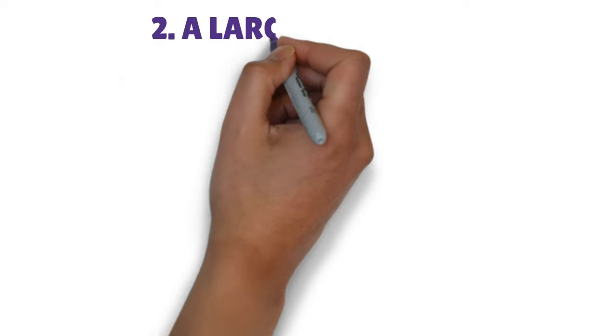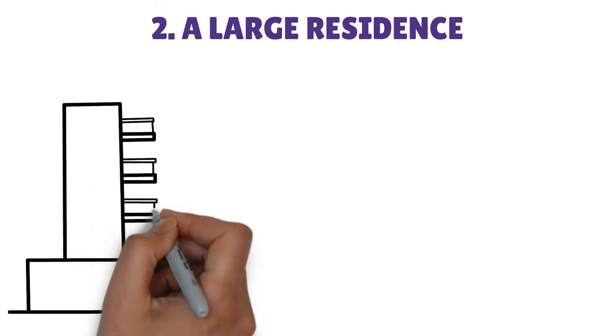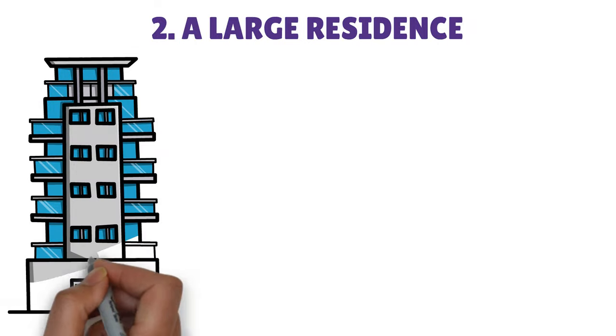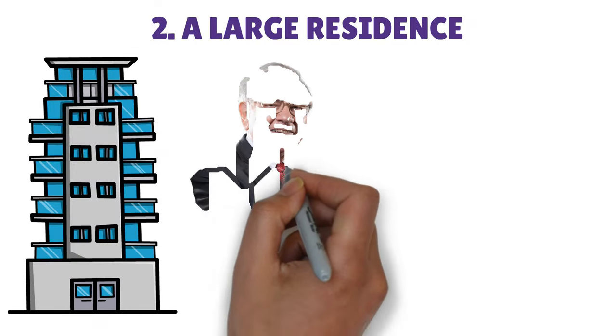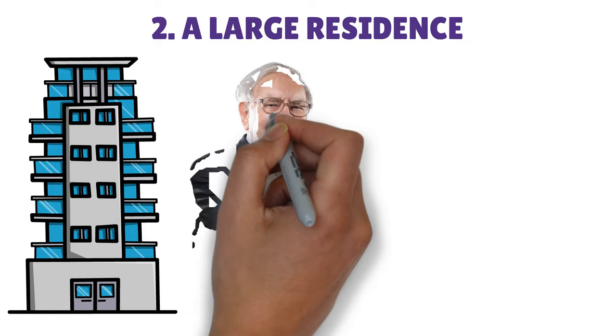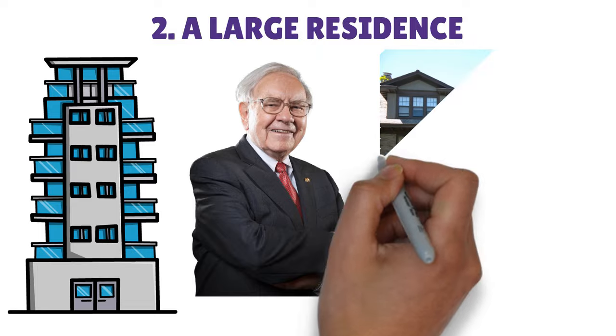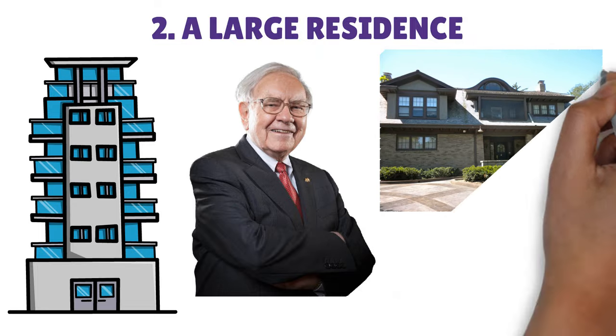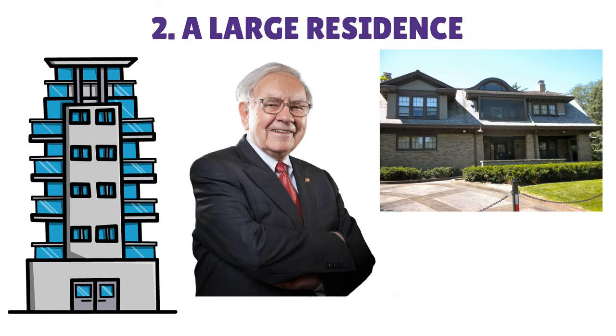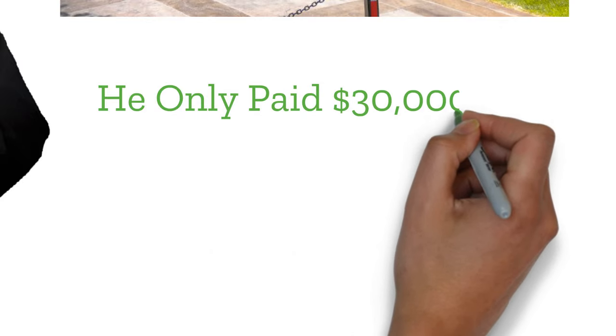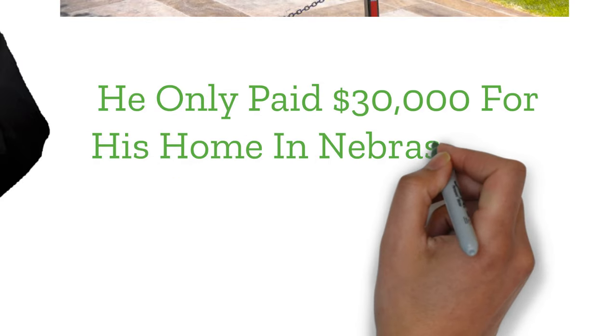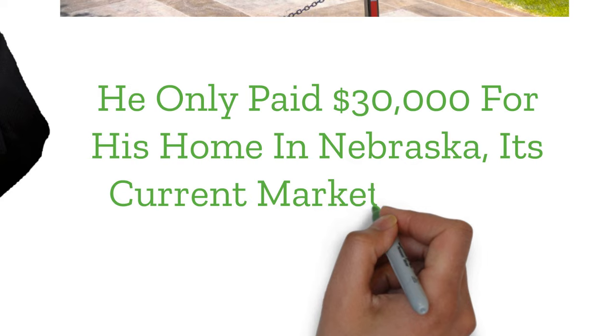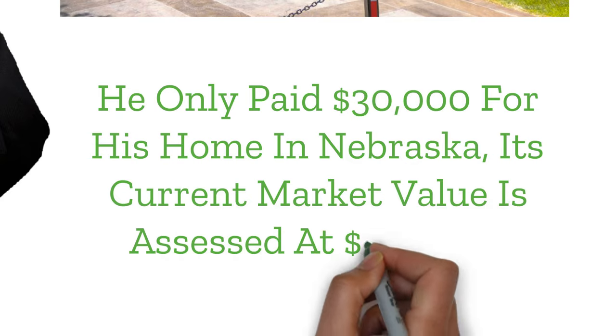2. A Large Residence. Rich individuals choose investing in real estate that has potential for price appreciation and can be purchased for a little sum. Buffett, who is now worth an estimated $18 billion, has remained in the same modest home since purchasing it in 1958. Even though he only paid $30,000 for his home in Nebraska, its current market value is assessed at $650,000.